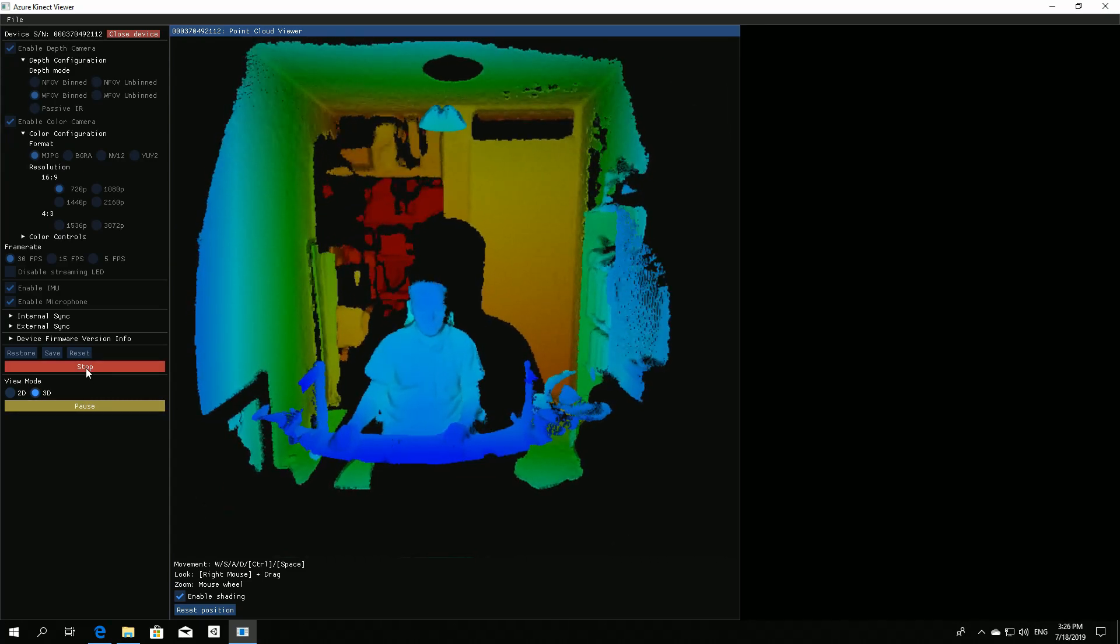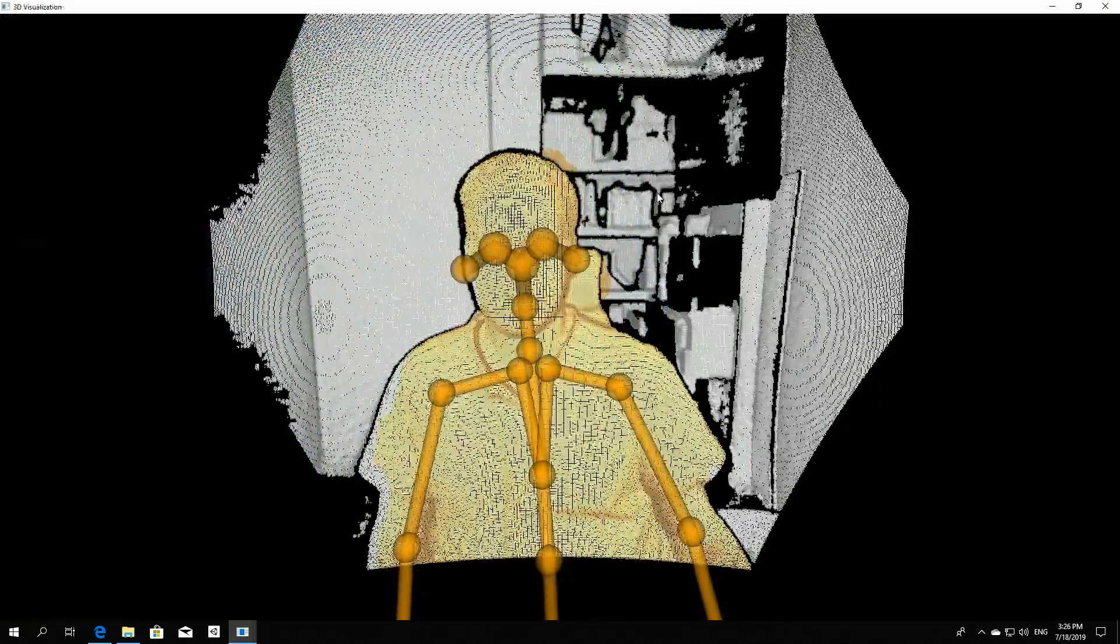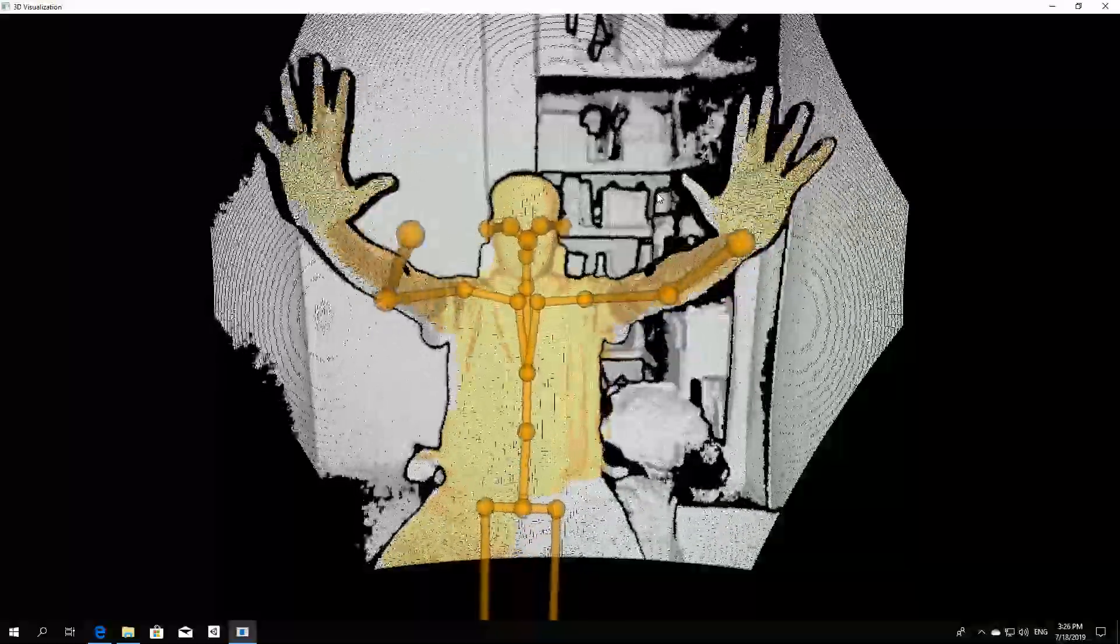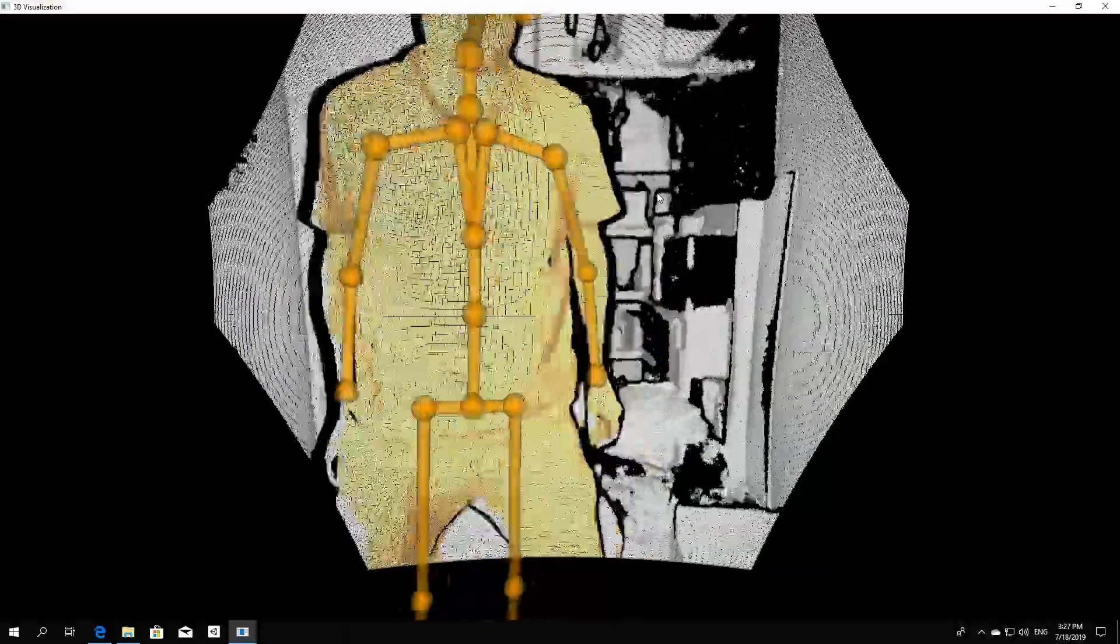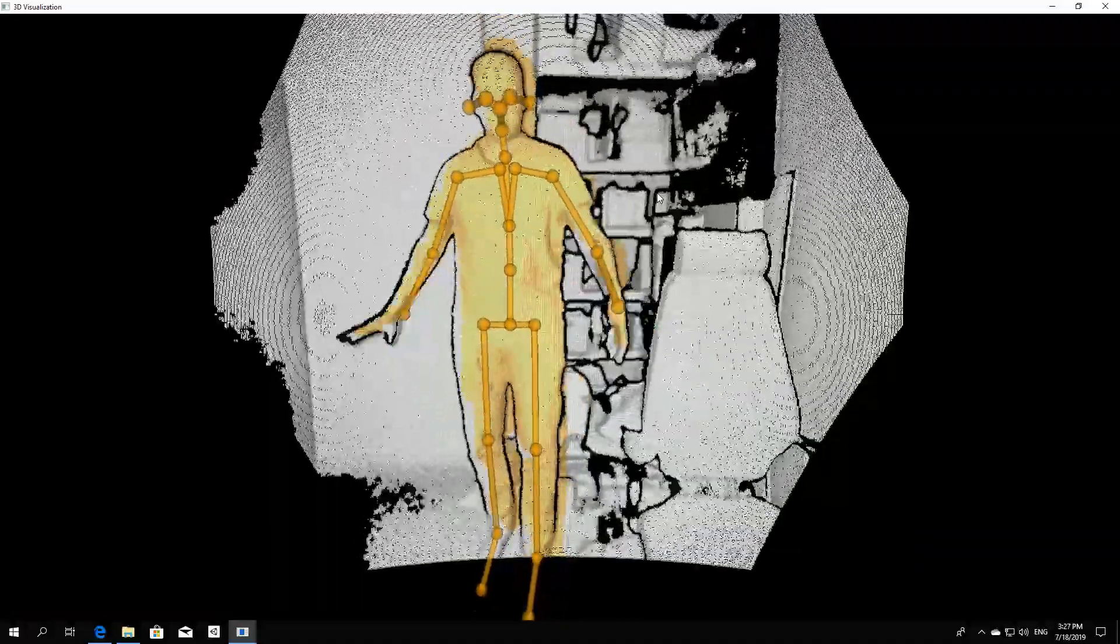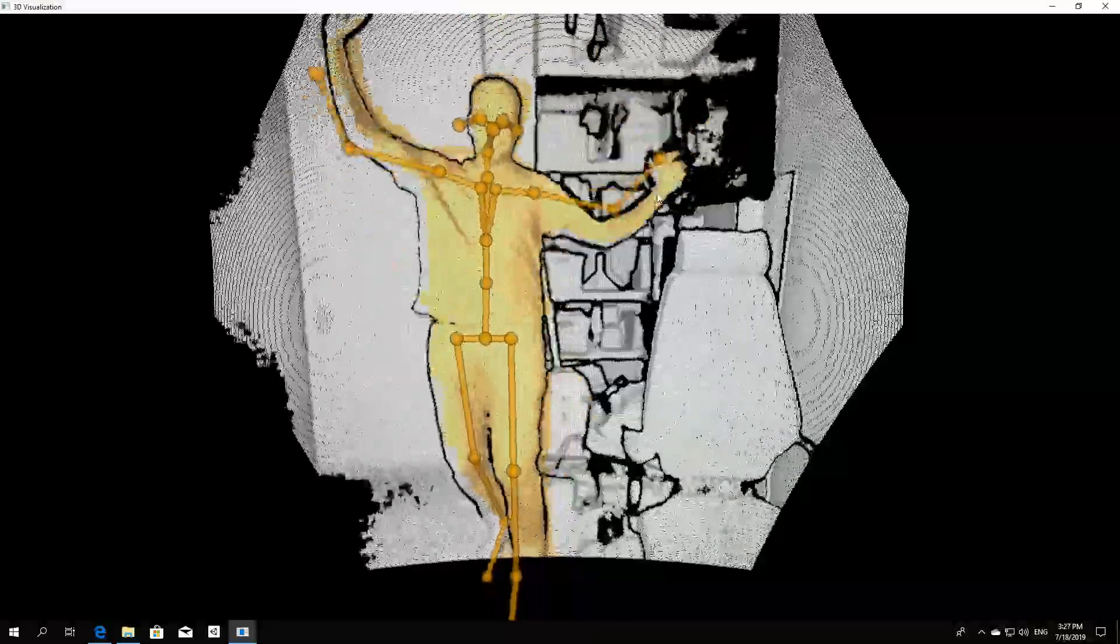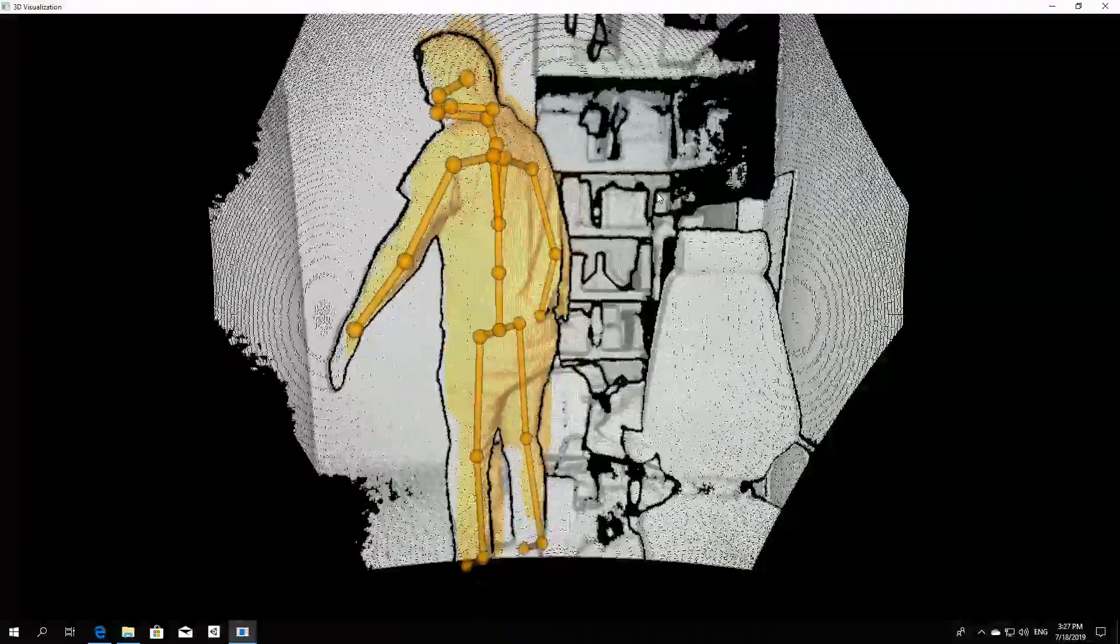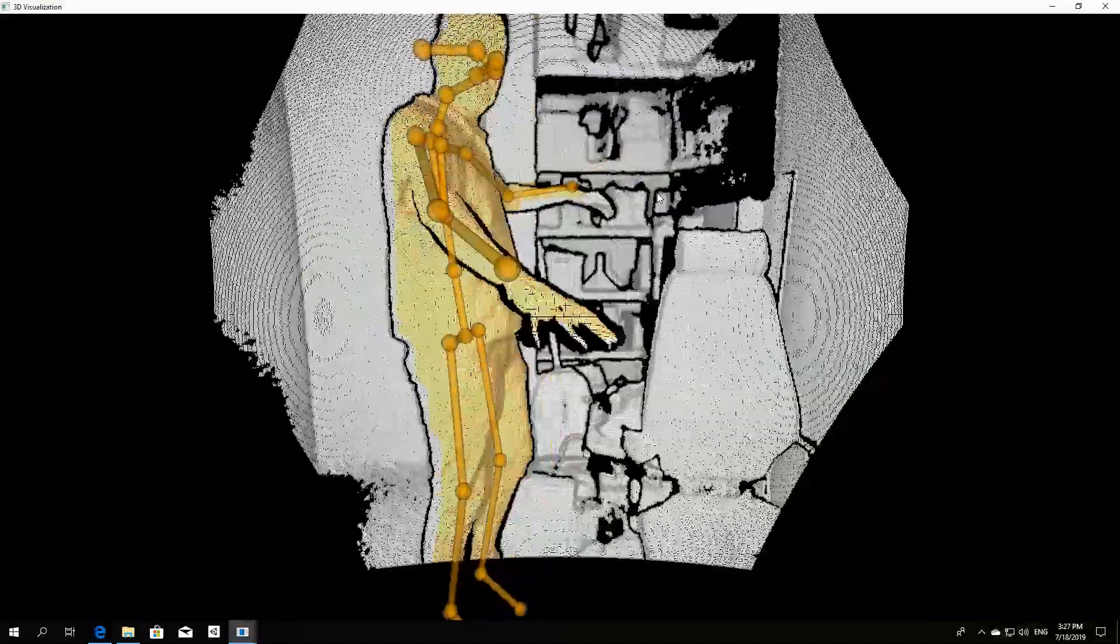Next, we'll hook up the body tracking. Here's the body tracker viewer. As you can see, it tracks my body just nicely, even when sitting down, standing up. I can even rotate, it still recognizes me.